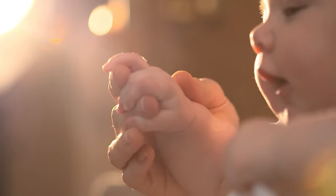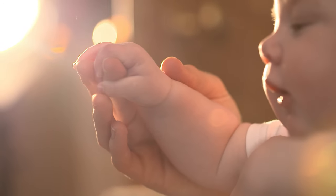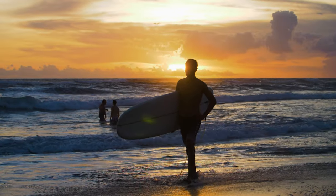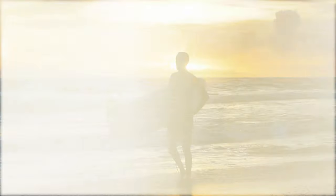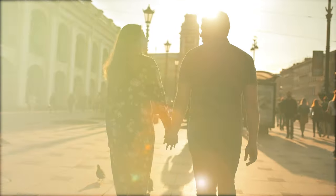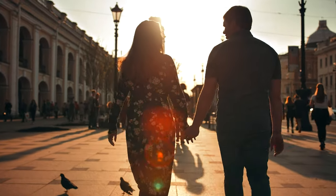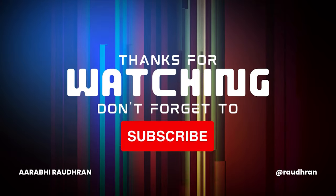Thanks for watching. Consider subscribing. This is Aaraghi Raudhran signing off.